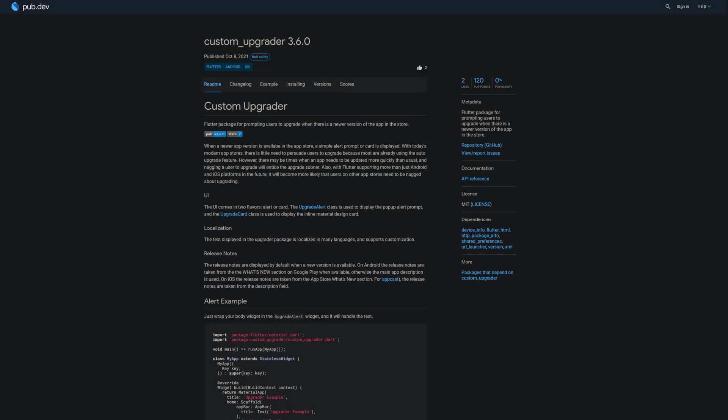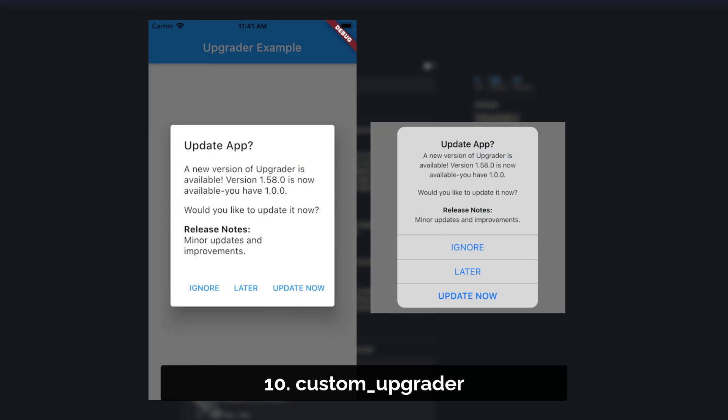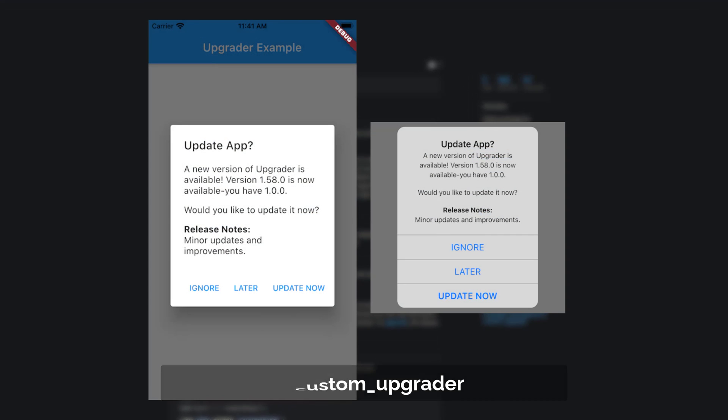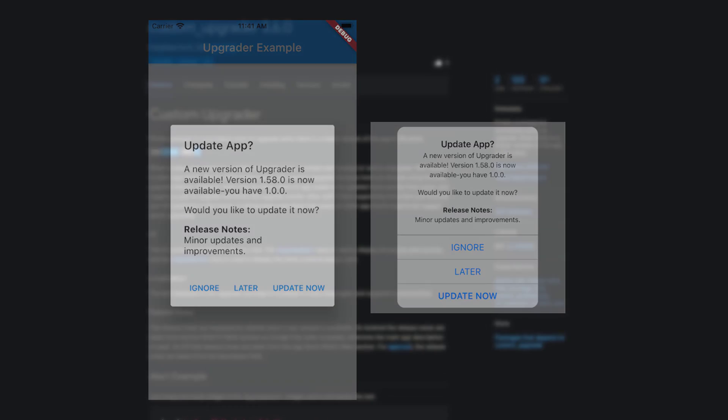Number 10 is called Custom Upgrader, a Flutter package for prompting users to upgrade when there is a newer version of the app in the store.